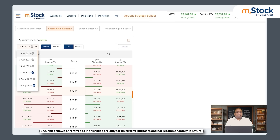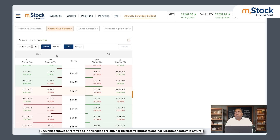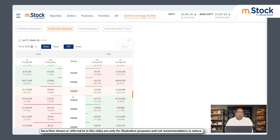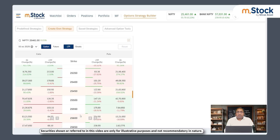For the 10th July weekly contract, on this option chain the left side shows call options and the right side shows put options — that is the standard layout. Now if you can see, we have strike prices: 25,450, 25,400, 25,500, 25,550, 25,350, and so on. These numbers are strike prices. For Nifty we have a gap of 50 points between strike prices.